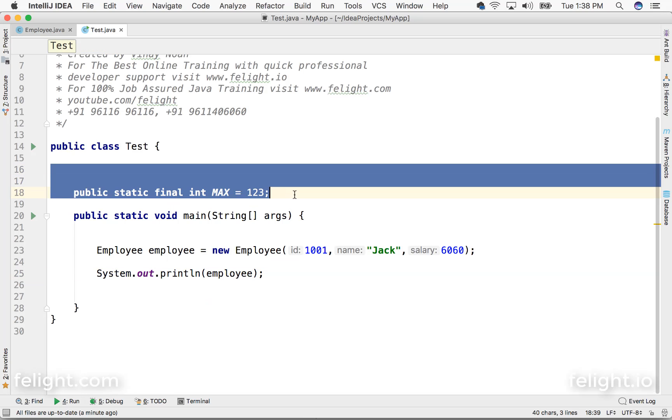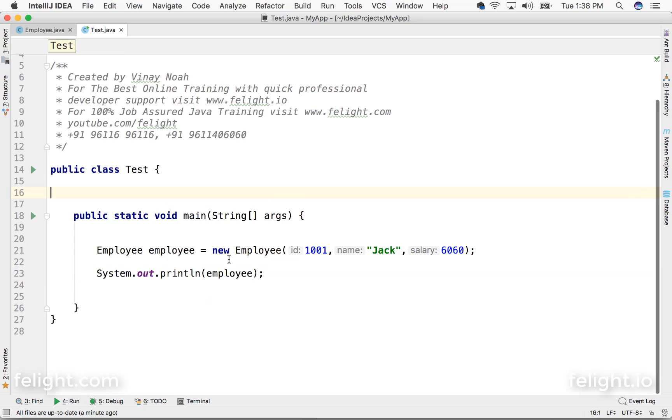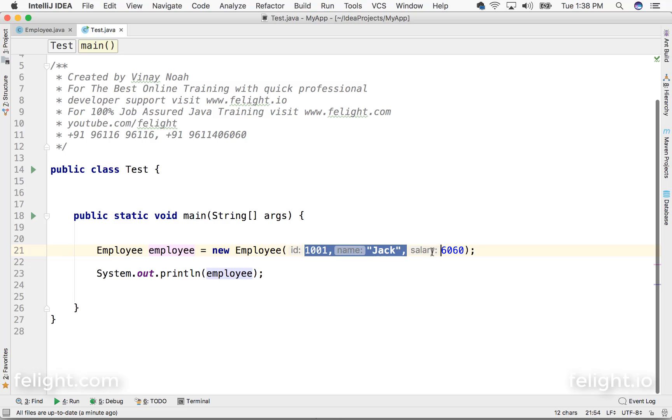Debugging in IntelliJ. So I have this setup ready. I just created an object of Employee and I'm using that constructor with three parameters.